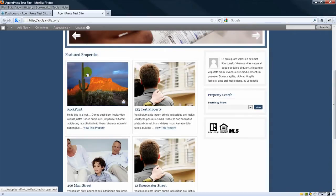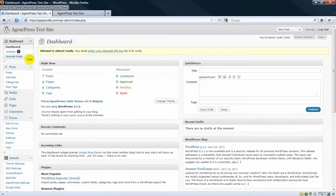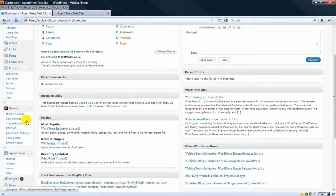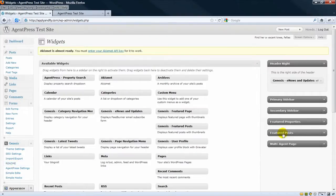Featured Properties and Real Estate Tips. So where that happens is you go to the dashboard and just click in the widgets and you'll see there's two areas called Featured Properties and Featured Posts.